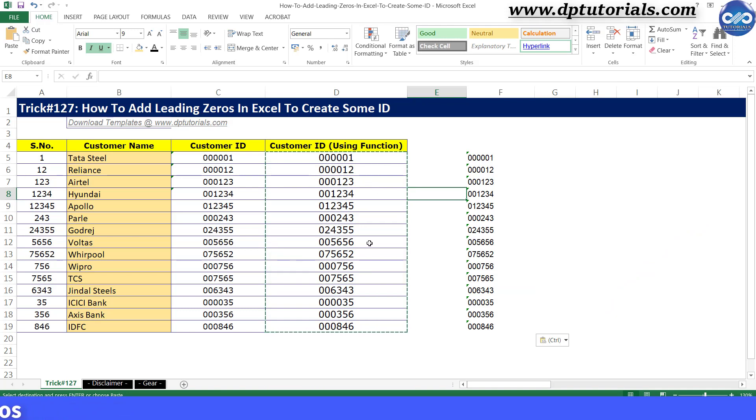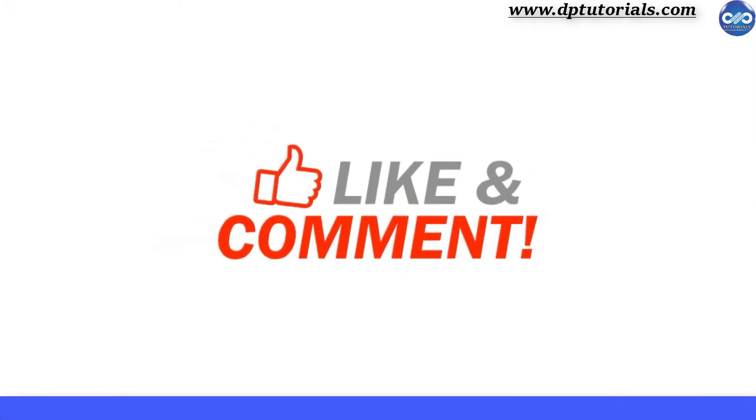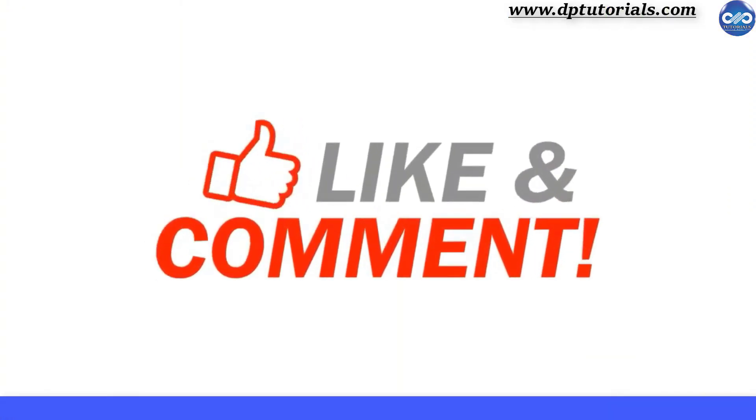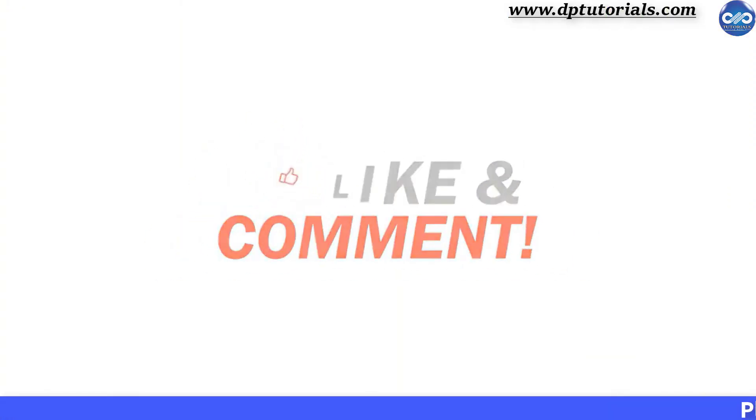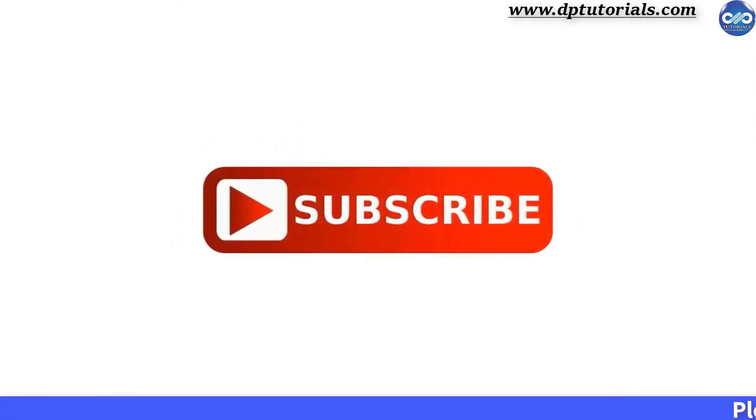I hope you have enjoyed this tutorial. If yes, please give me a like, share, and comment. For further more interesting videos, please do subscribe dptutorials. Thank you friends, thanks for watching.